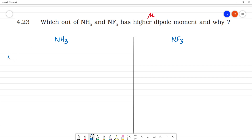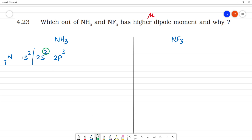Nitrogen has atomic number 7. Its electronic configuration is 1s2, 2s2, 2p3. If you look at this, two electrons are a lone pair of electrons. The remaining 3 electrons are available for bonding — how many bonds are formed?